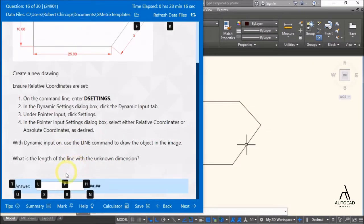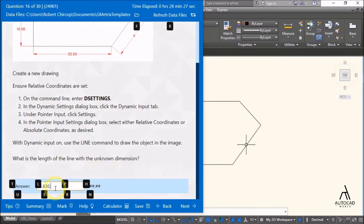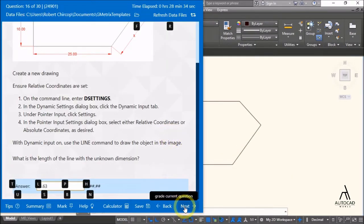Get the value from the properties and copy-paste it. To two decimal places the answer is 13.63. Next.